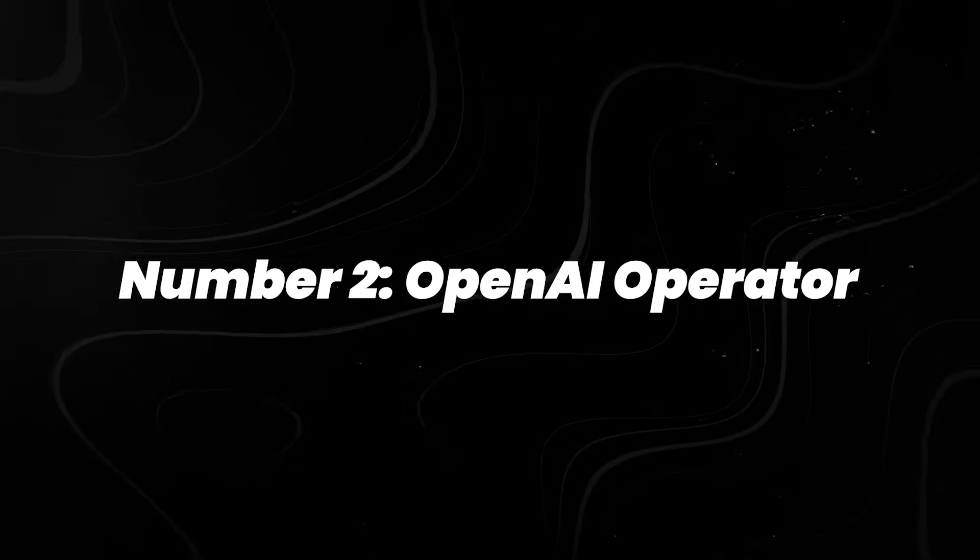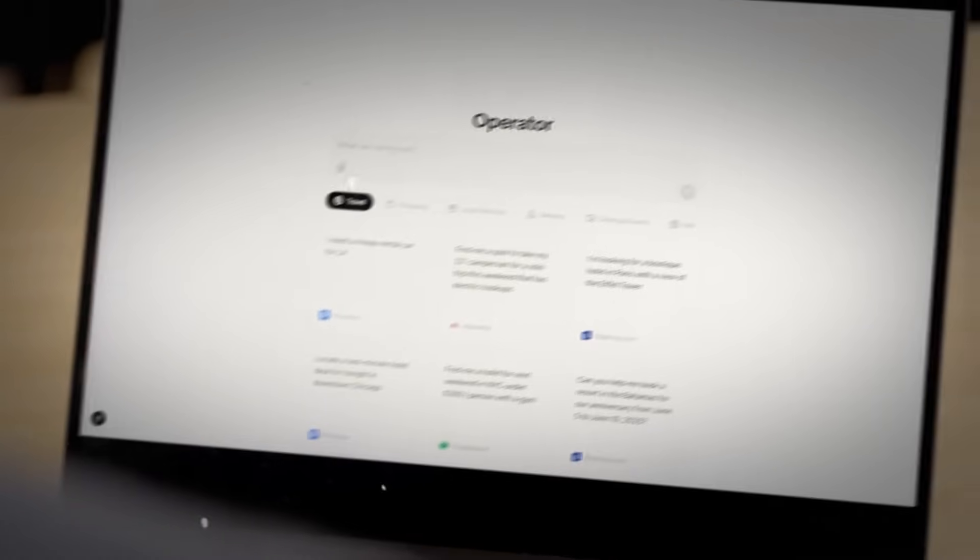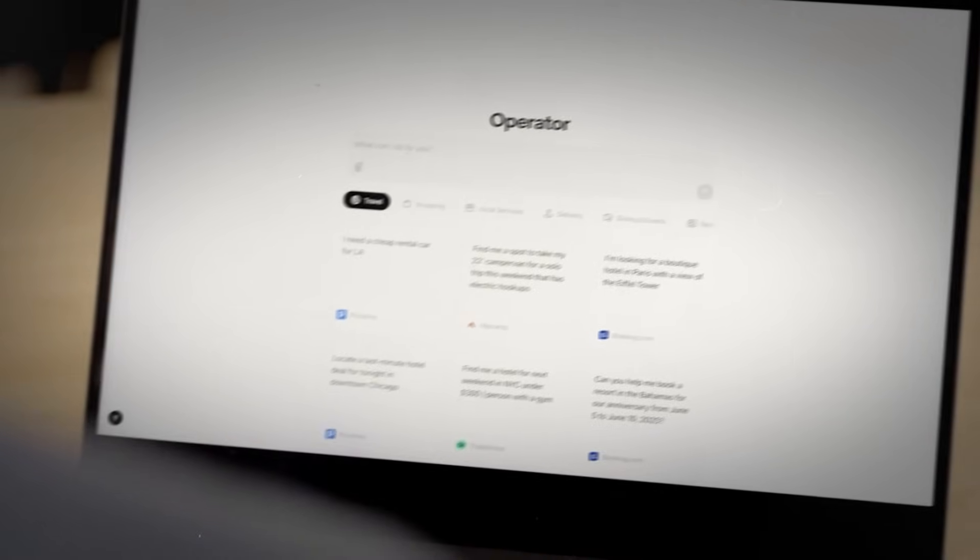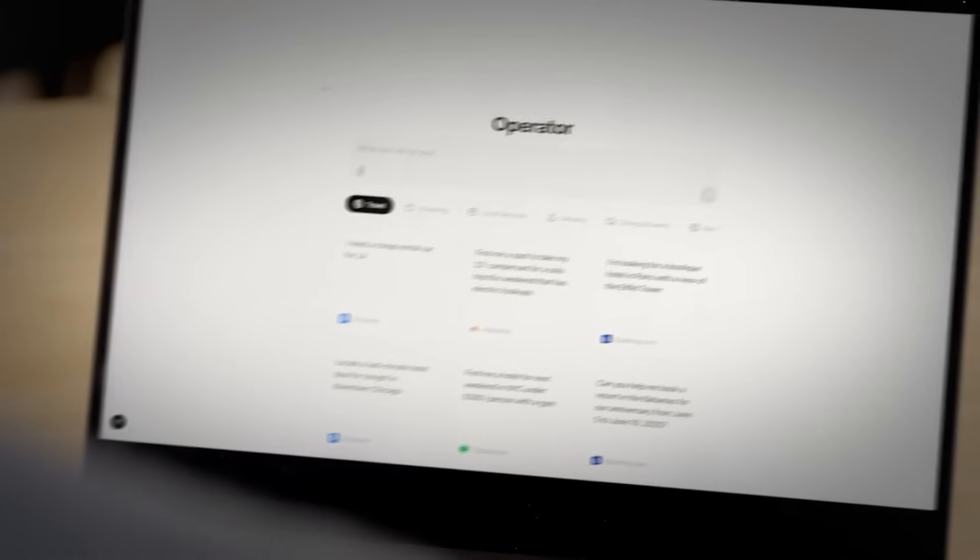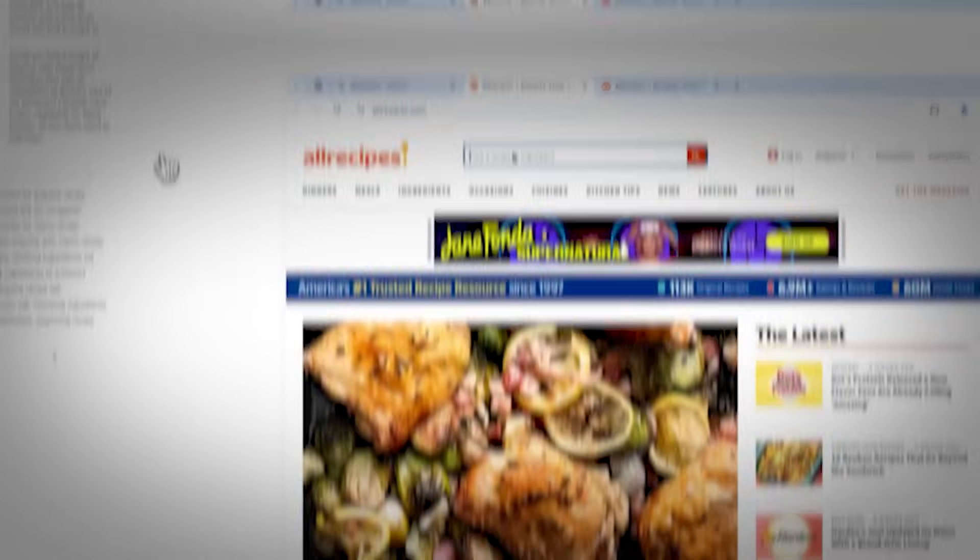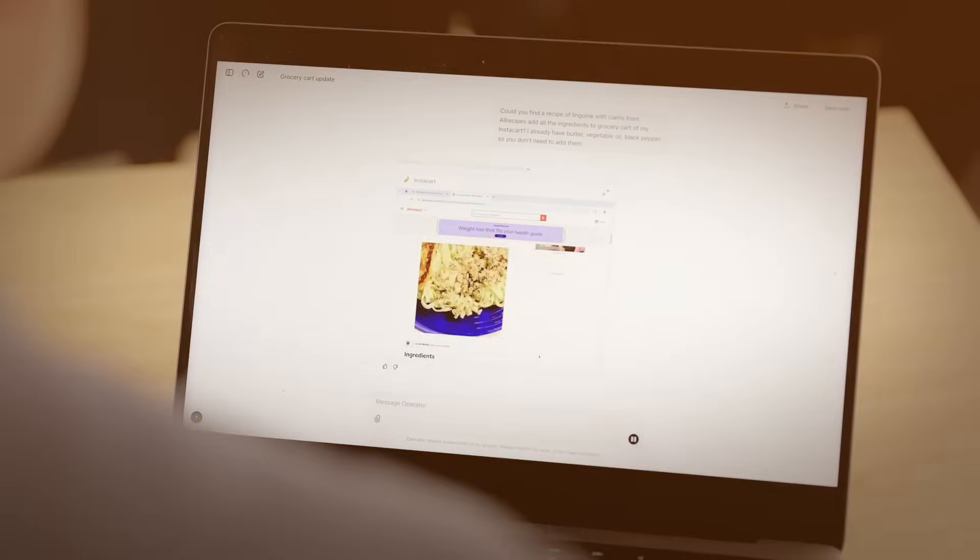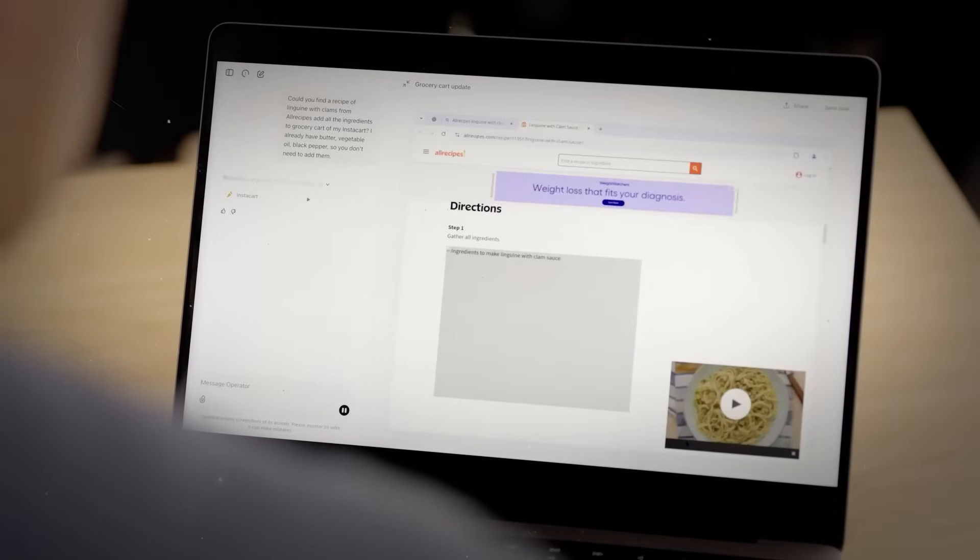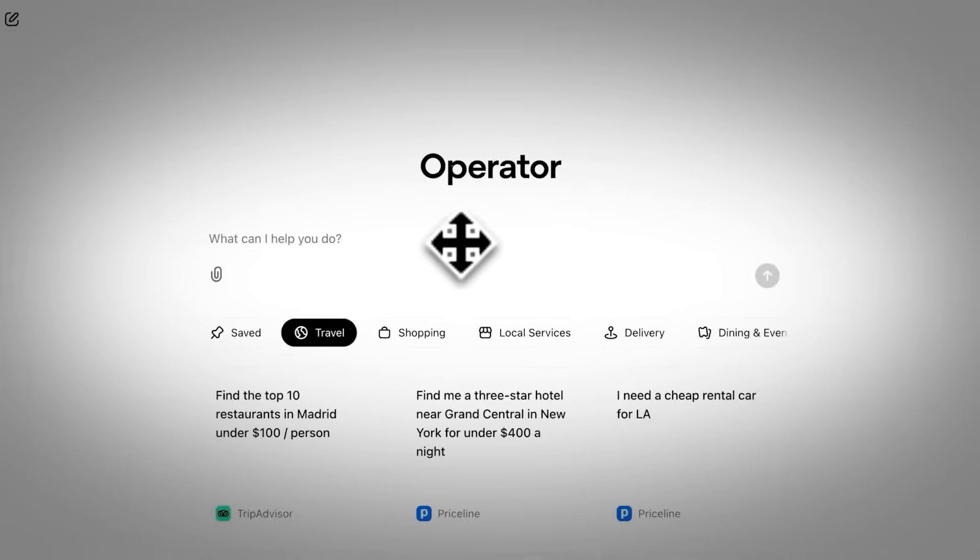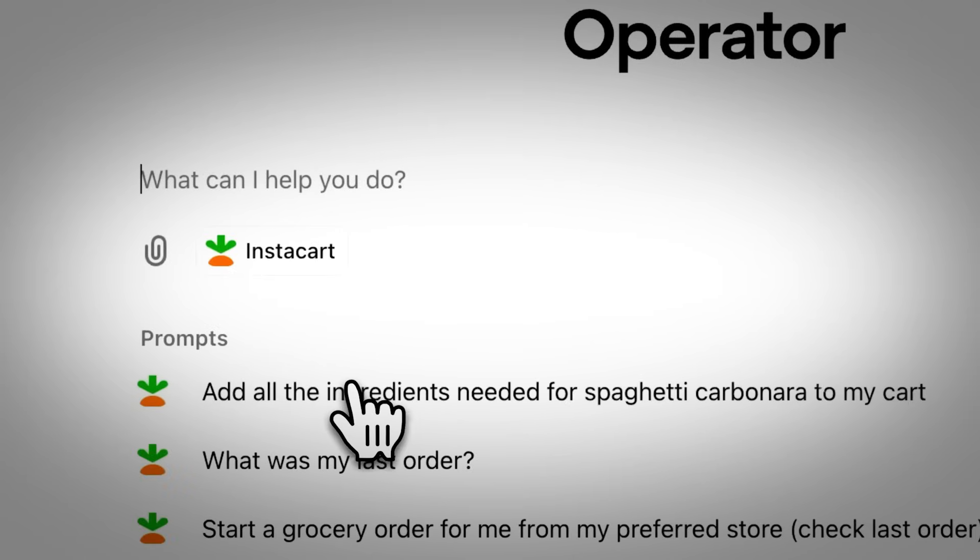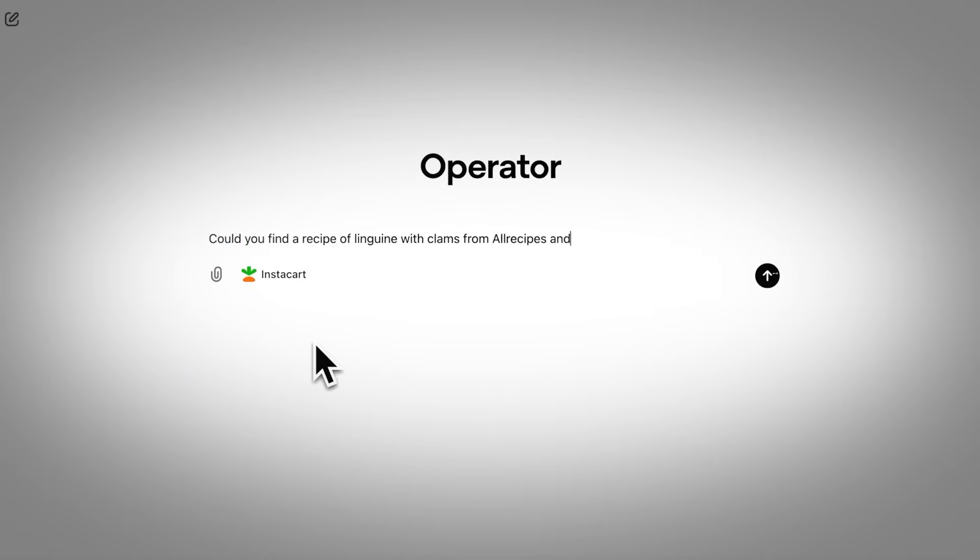Number 2, OpenAI Operator. Released in early 2025 as a research preview, OpenAI's Operator enables agents to interact with the web like a human, clicking buttons, filling out forms, and navigating websites. Unlike traditional automation, it doesn't rely on APIs. Instead, it uses browser-based actions to complete tasks that were previously manual. Early demos showed the system booking entire trips, including flights and hotels, using only on-screen cues. It interprets page layouts, responds to pop-ups, and executes multi-step processes across dynamic web interfaces.